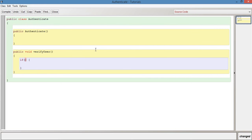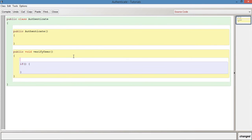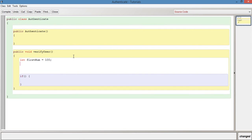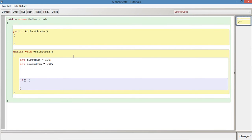What a logical operator does is it allows you to have multiple conditions within one if statement. For example, I'm actually just going to create a few variables here beforehand so this makes it a little bit easier. So we've got int firstNum equals 100, int secondNum equals 200, and boolean isValid equal to true.